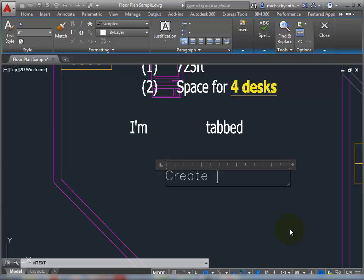And notice as soon as I hit the space bar, it formats it and turns off my caps lock, which is awesome. We need to share this with Bill Gates and Microsoft and get that into Word. Because how often you have your caps lock on, you go in and create a note to get halfway through and realize that your note was all messed up. So great new feature when it comes to mText.